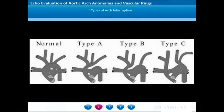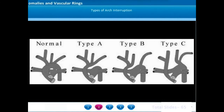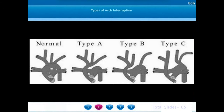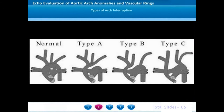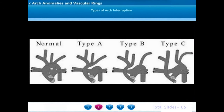Aortic arch interruption is a very important clinical condition where the descending aortic circulation is entirely dependent on the persistent patency of the ductus arteriosus. The aortic arch interruption is classified into Type A, B, and C.